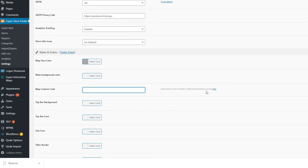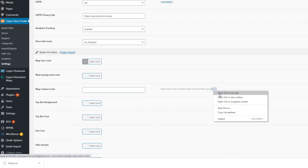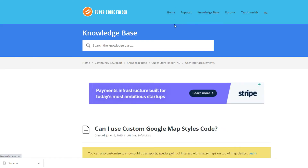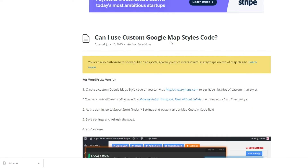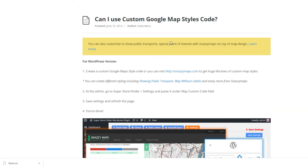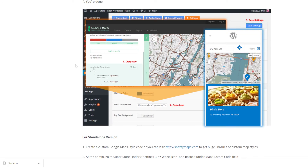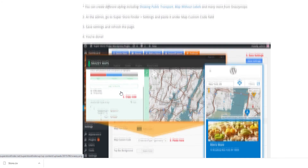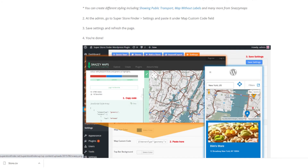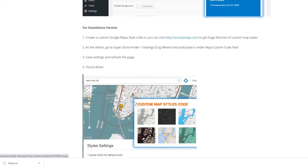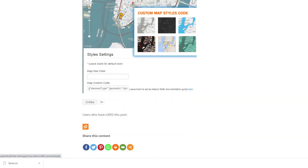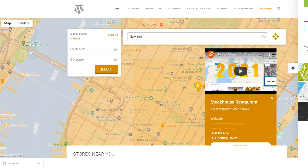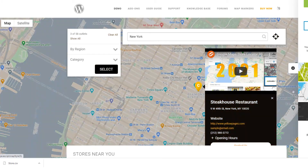Want to customize your map? This is easy using Snazzy Maps. You can customize map design colors and elements such as roads, airports, and other monuments — enable, disable, and customize them, then generate a code. Use that code in the Superstore Finder admin, save it, and the custom map style will be shown on your store locator page.